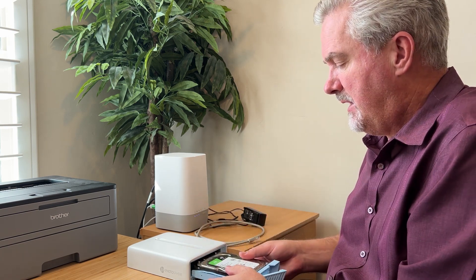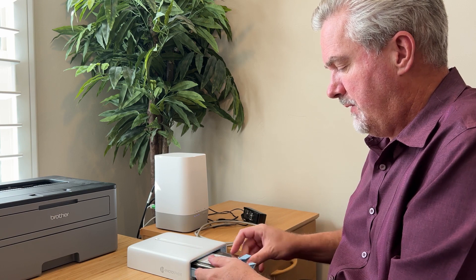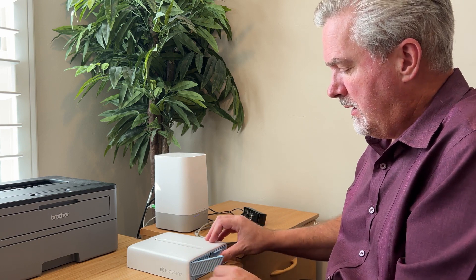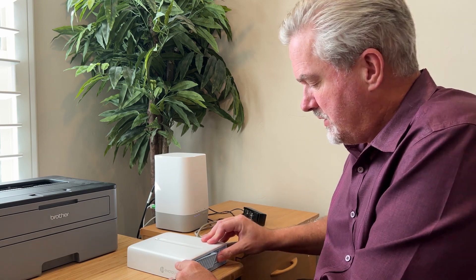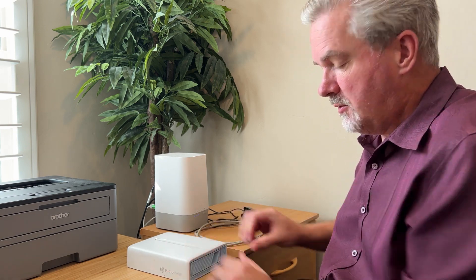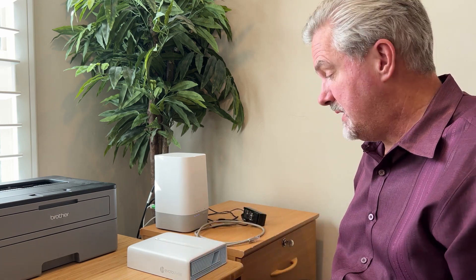And then slide it into your Photosphere. Push it in and close that door and you're set to go.